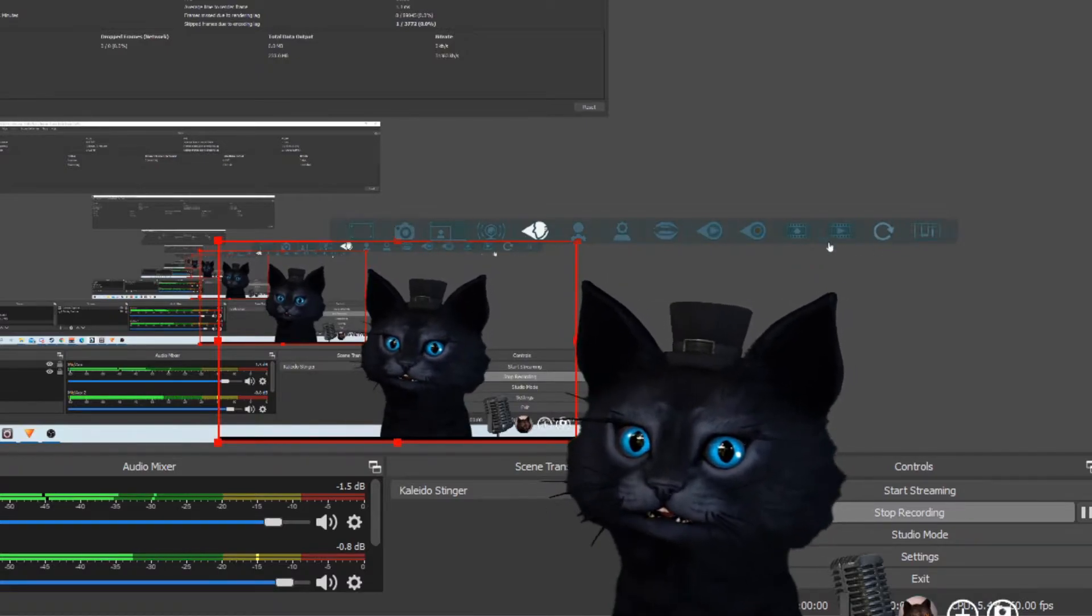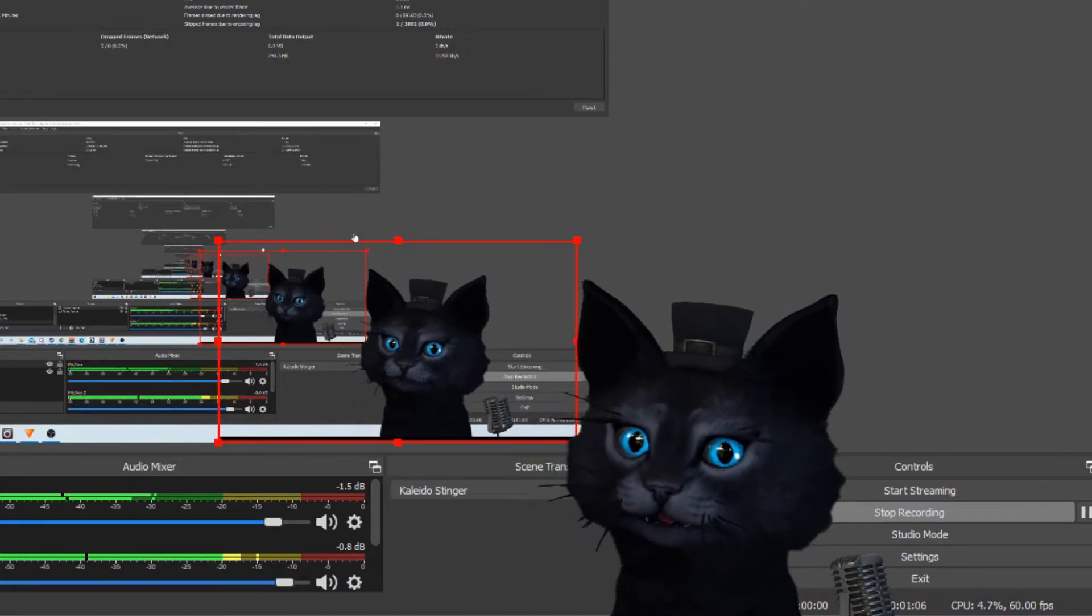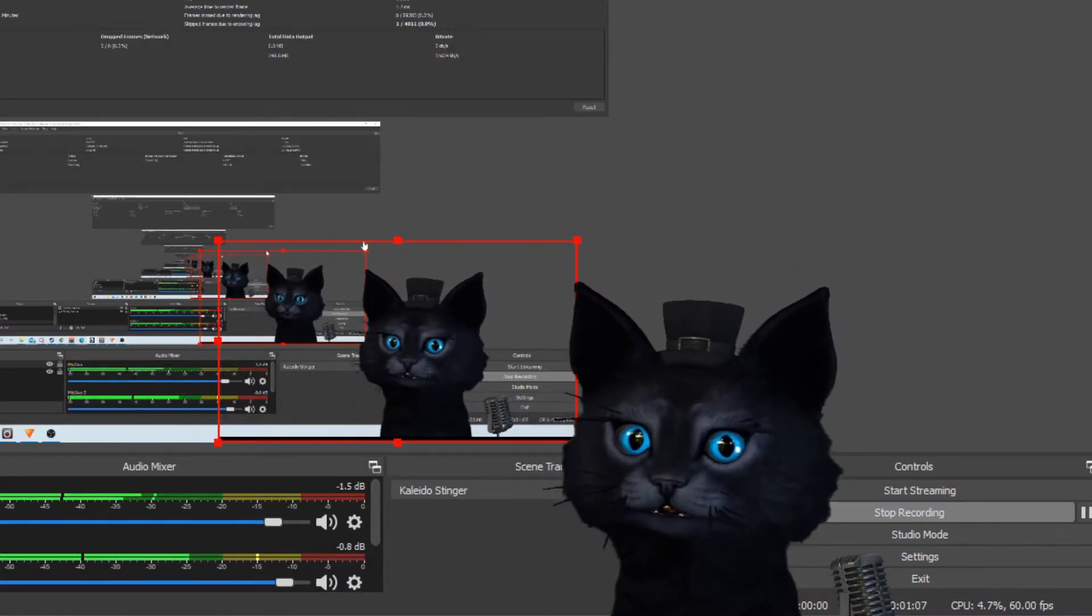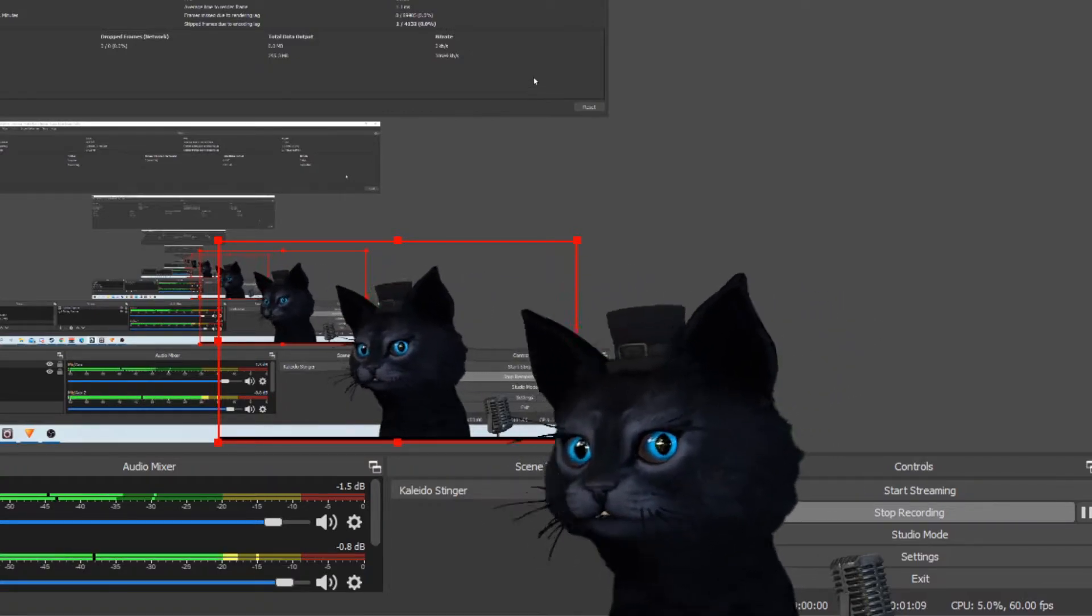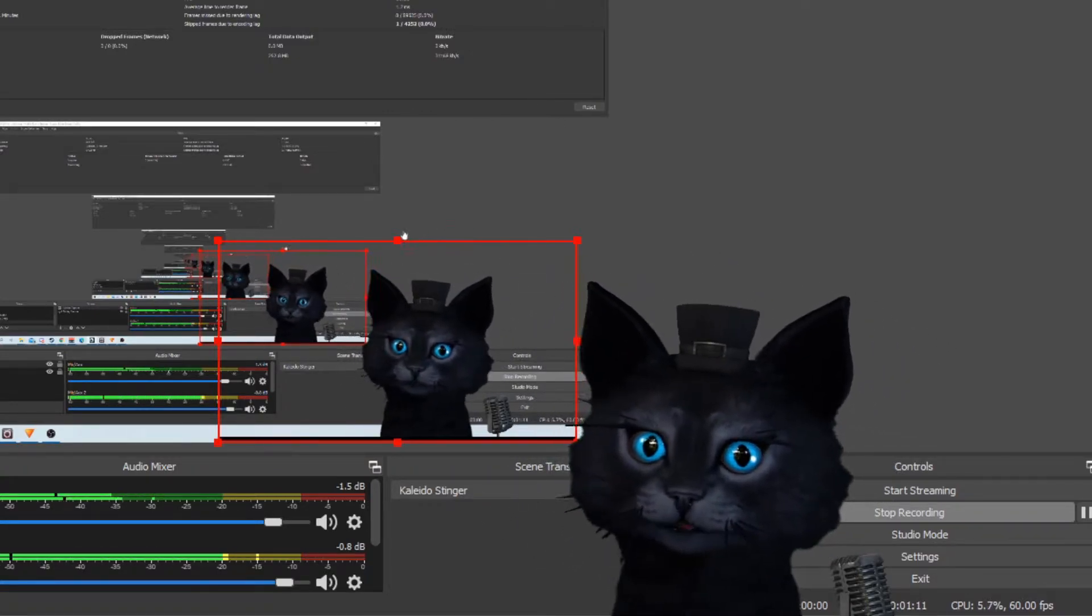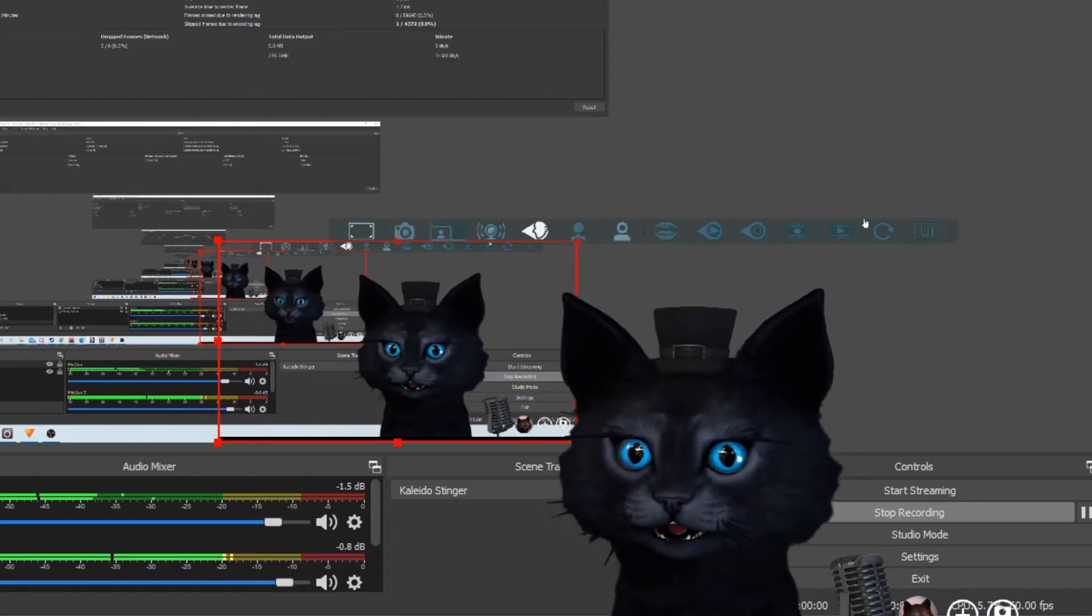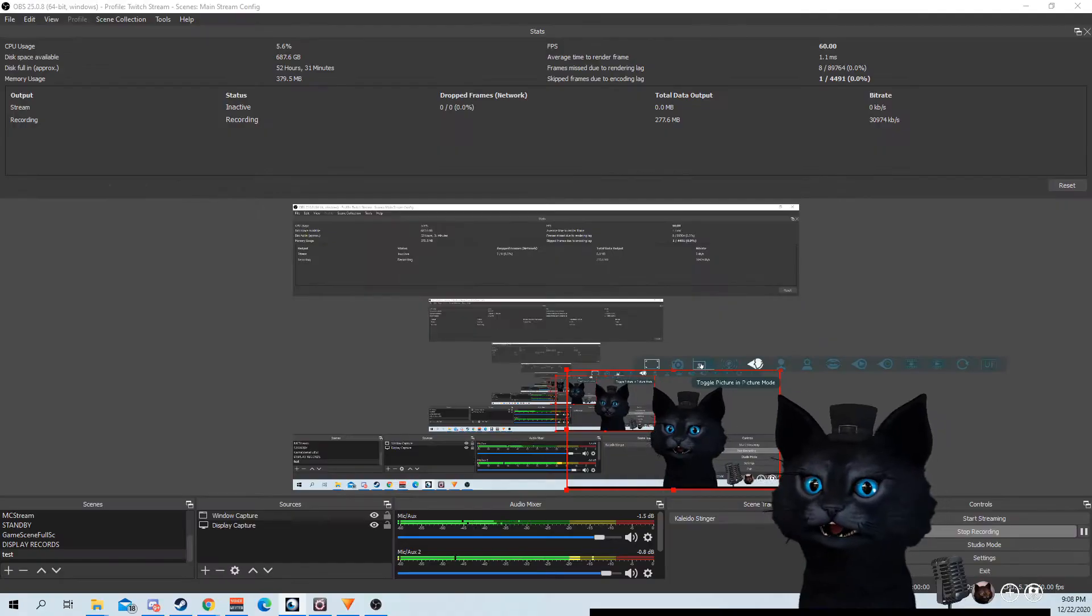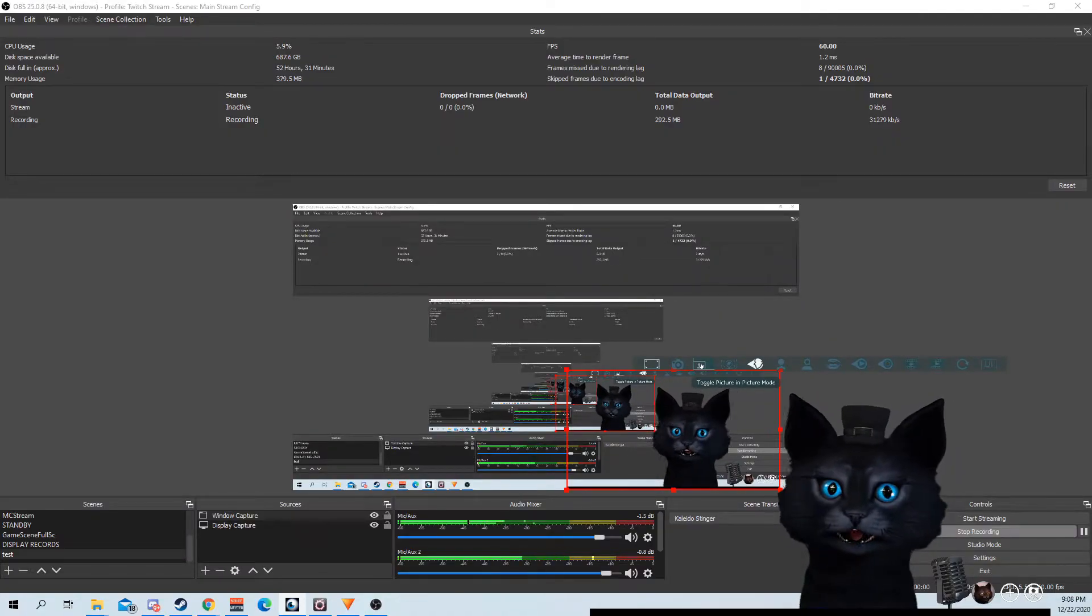They hide the interface so it seems like there's nothing there, but when you put your cursor over here, you can see it and you can still use the toggle to show your webcam.